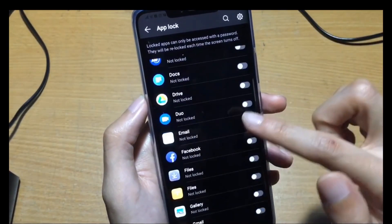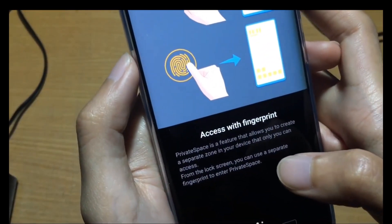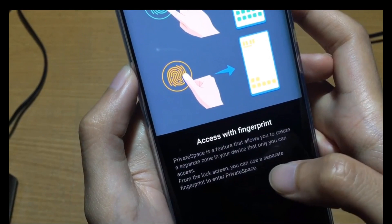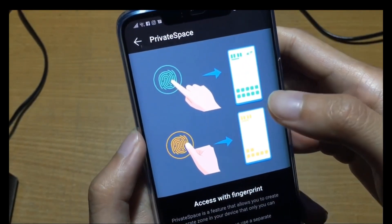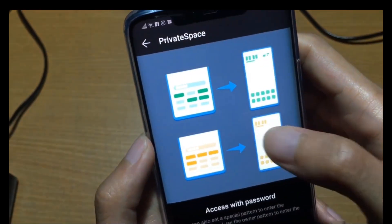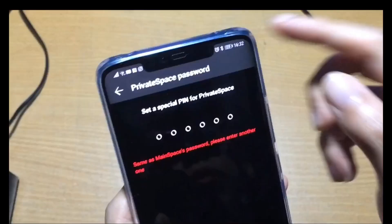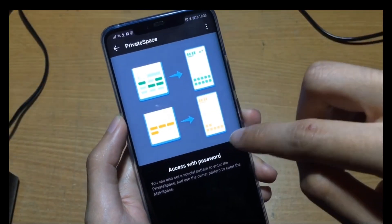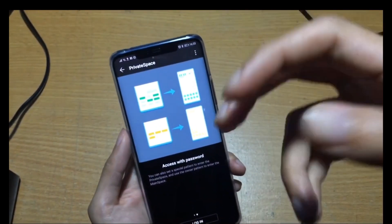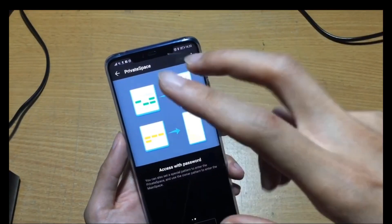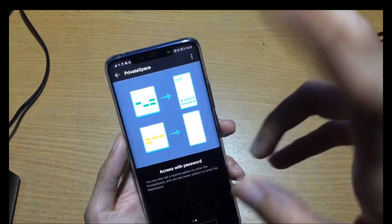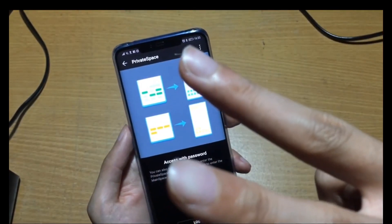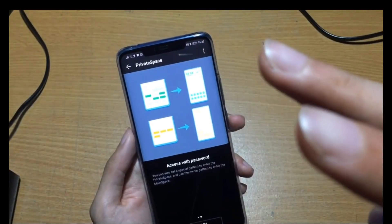You can enable which apps you want to lock. Private space is a feature that allows you to create a separate zone on your device that only you can access. From the lock screen you can use a separate fingerprint to enter the private space. You can set a different private space password and set another account on this phone — so you have two accounts, like Microsoft Windows with two admin accounts: one for daily use and one for work. You set two different passwords with two different fingerprints.